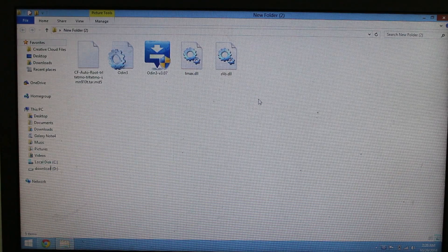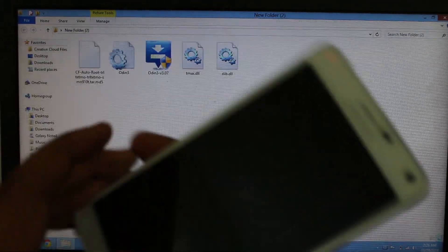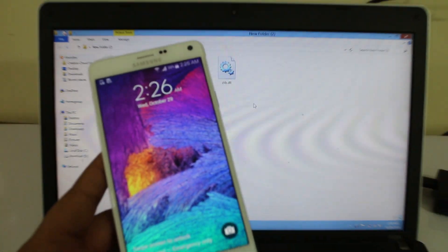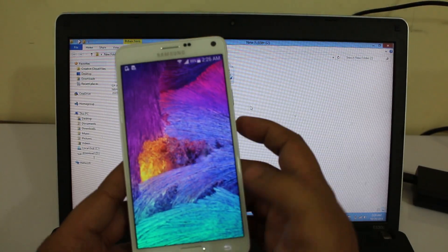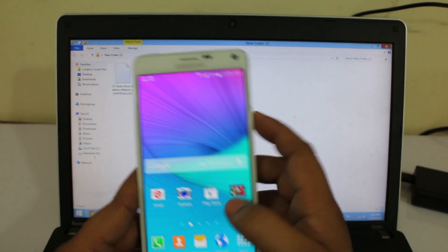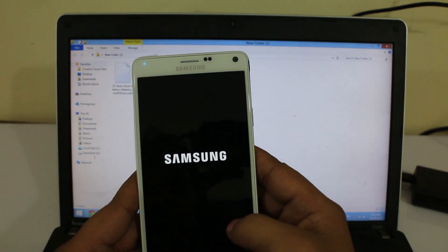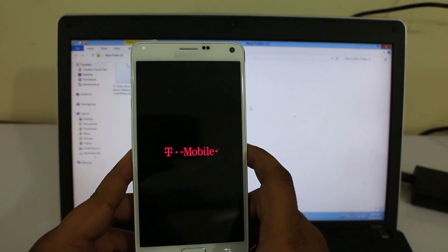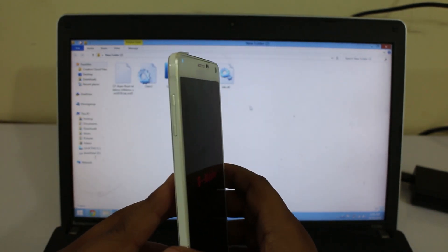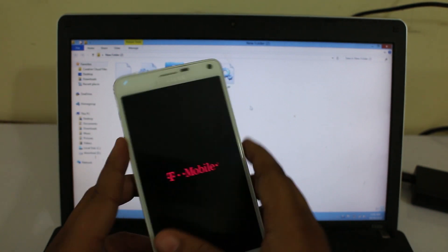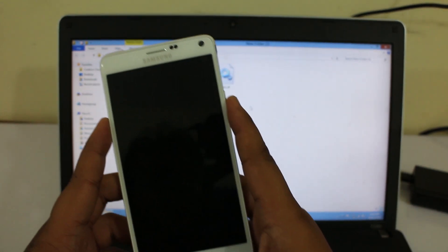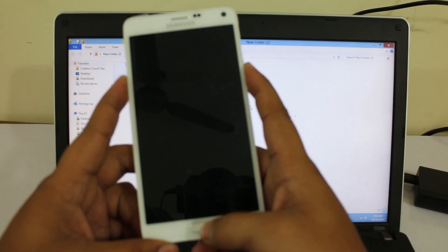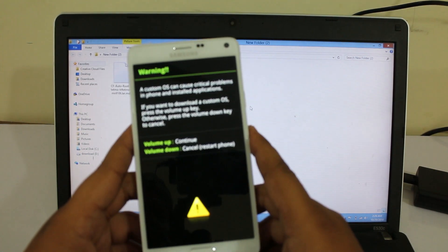Now what you need to do is go to your phone and switch off your Samsung Galaxy Note 4. Once it's switched off, you need to go into Download Mode. For that, press the Volume Down button, Power button, and Home button simultaneously at the same time.